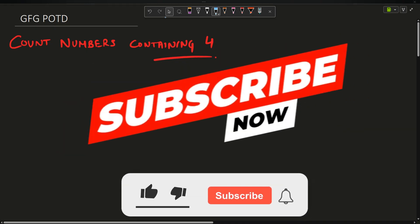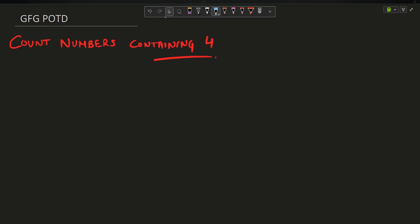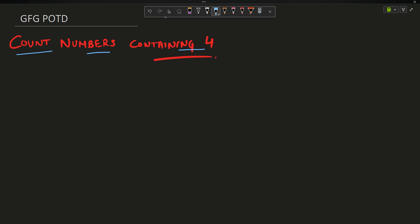Welcome back to the channel guys, hope you are doing extremely well. In this video we are going to discuss the question Count Numbers Containing 4. The question is actually very simple - you have been provided n as an input, this is an integer.